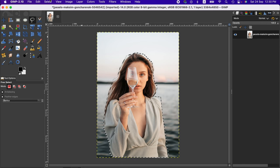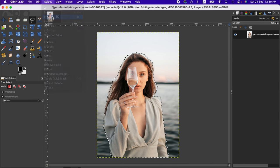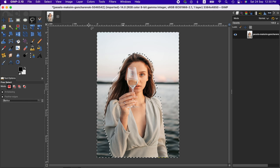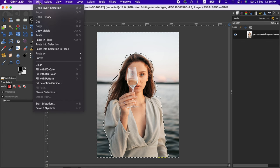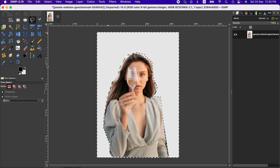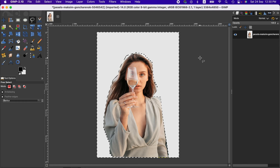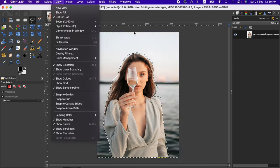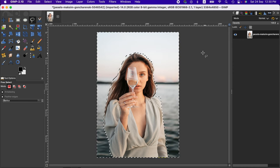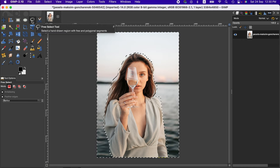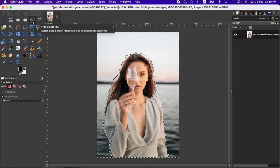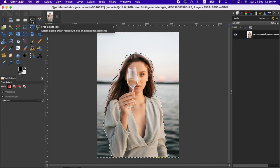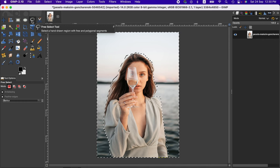We can go to Select and invert it, then go to the Edit menu and clear. As you can see, the background has been removed. But the problem is this particular selection tool doesn't always produce the best result. However, if you spend time, you can get a relatively better result.